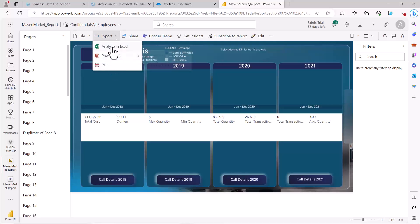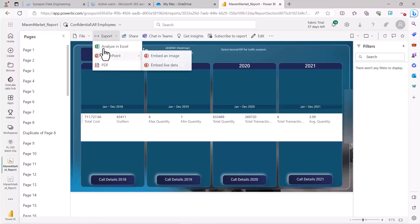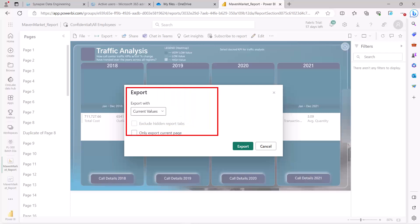Clicking on Export, I can find three options: Excel, PowerPoint, and PDF. Let me explore the PDF option and show how the confidentiality information works behind the scenes. Then we'll remove the confidentiality label and see how the data looks. Clicking on PDF gives certain configuration options — you can export with the current values shown in the report, or choose to export only the current report page.